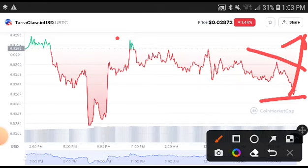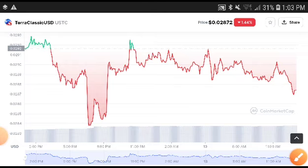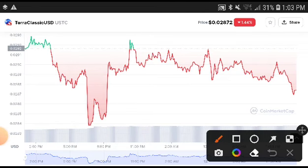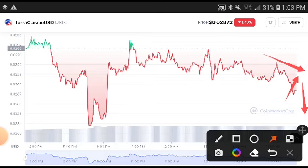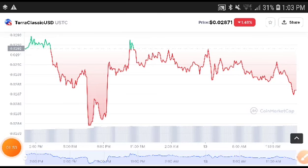If the price breaks this resistance point, the next move will be upward. But if it can't break this line, then there are possibilities the price will dump again — pump and then dump again. However, if they do break it, there are strong possibilities that the coin will pump upward.